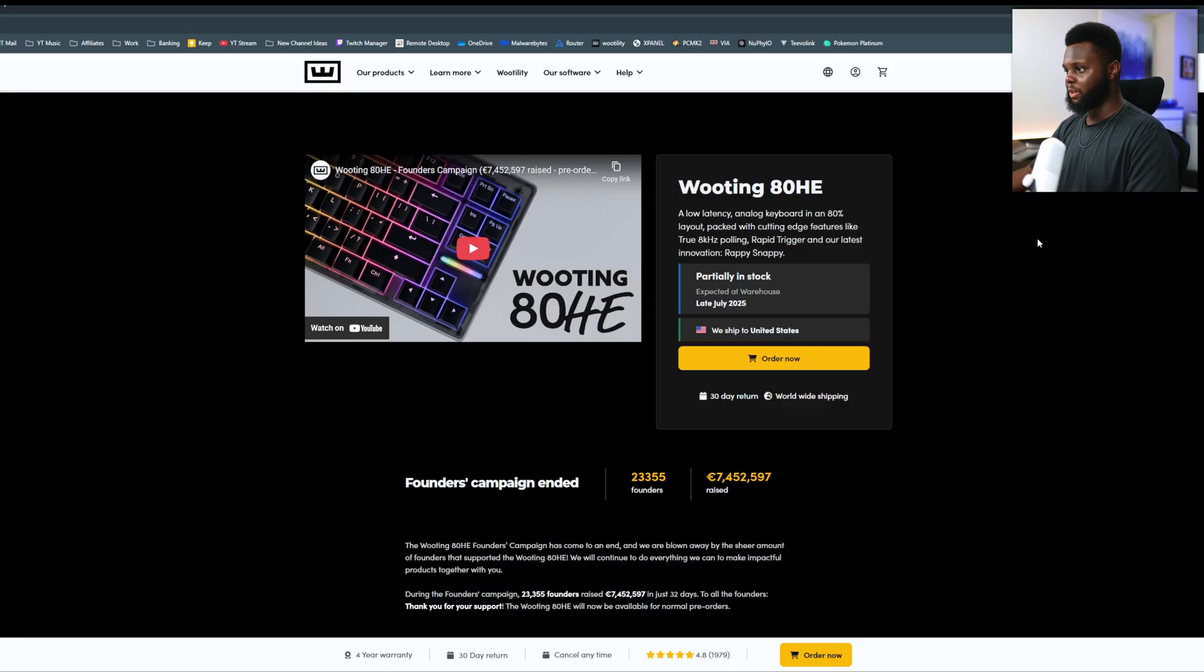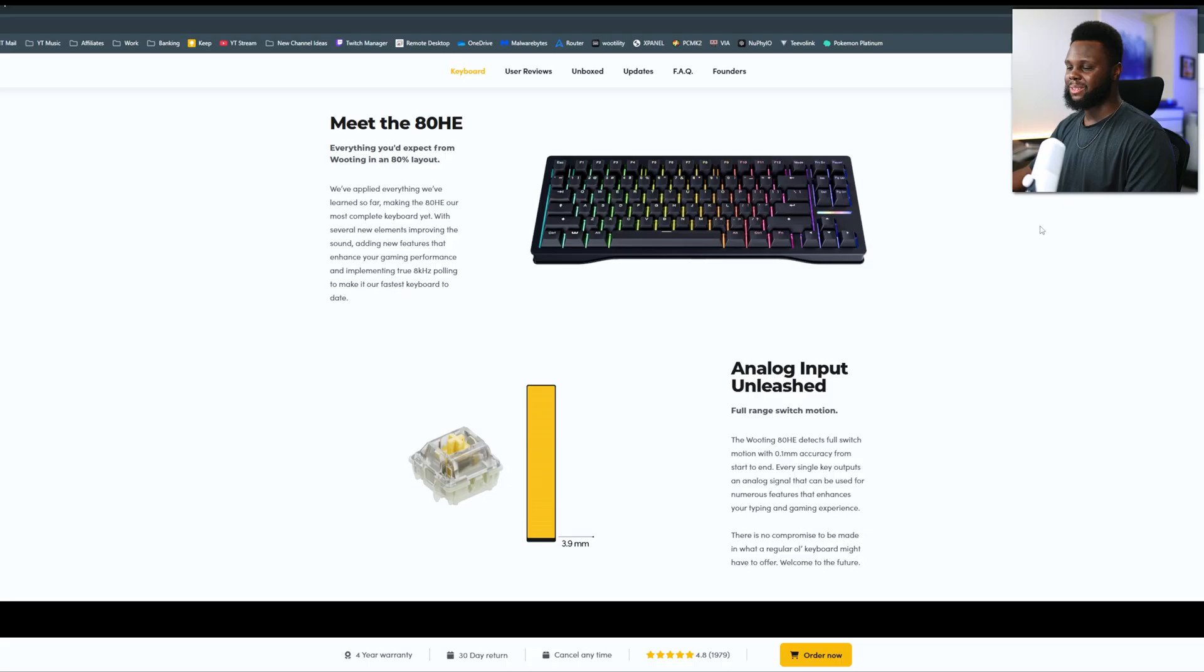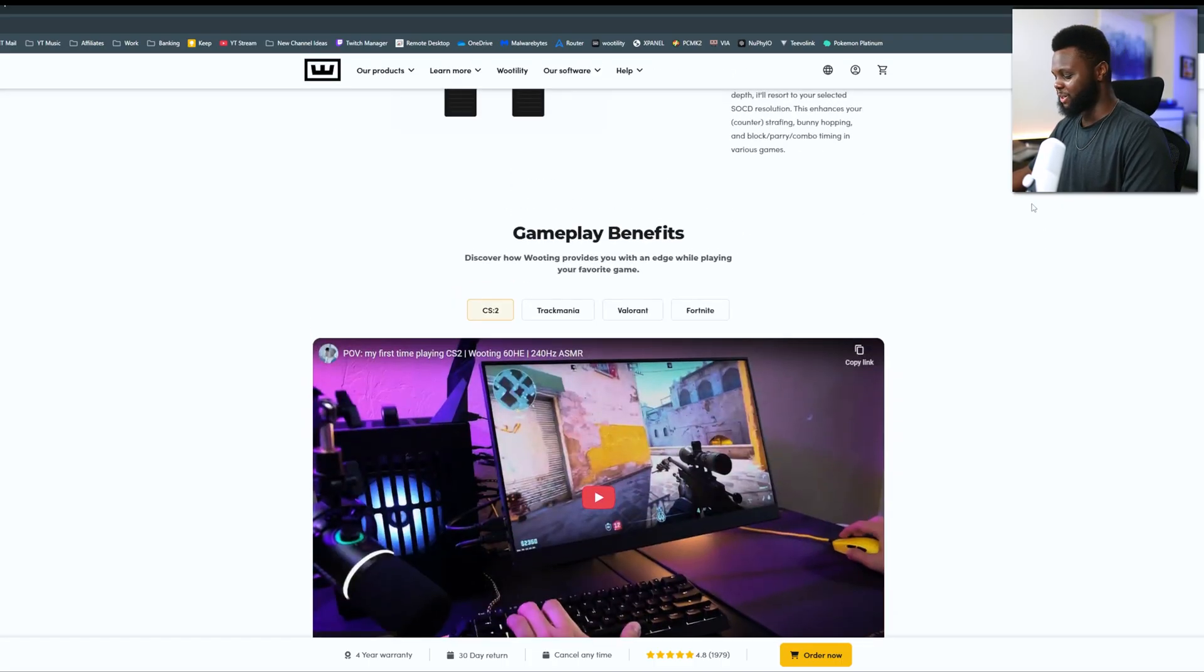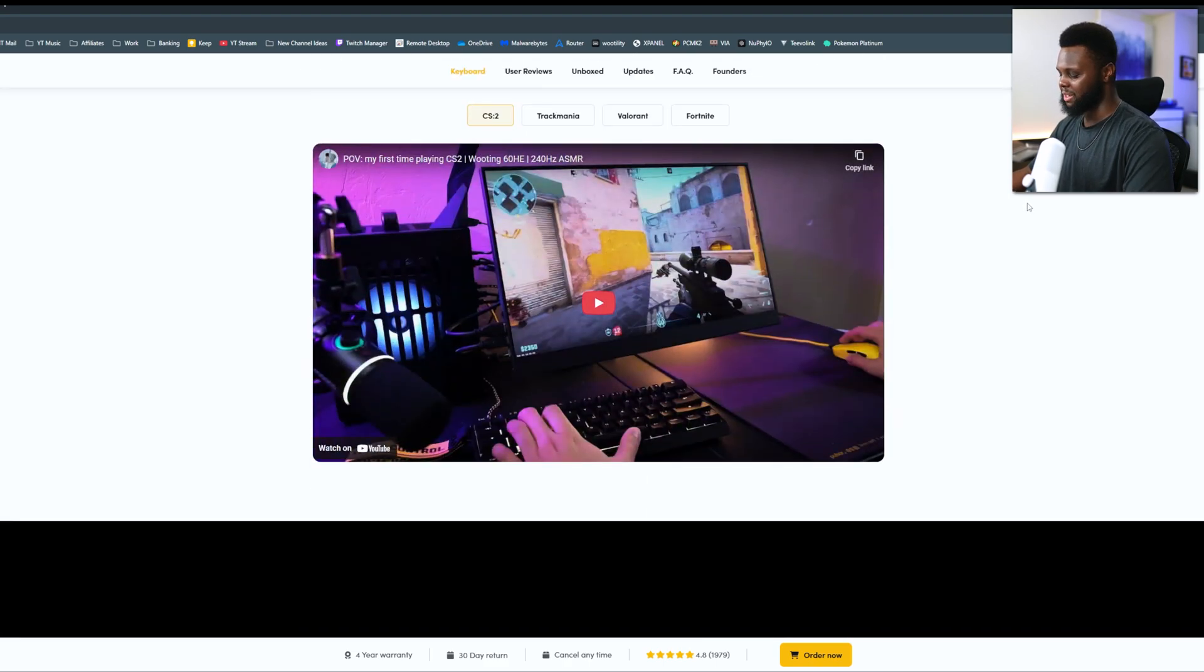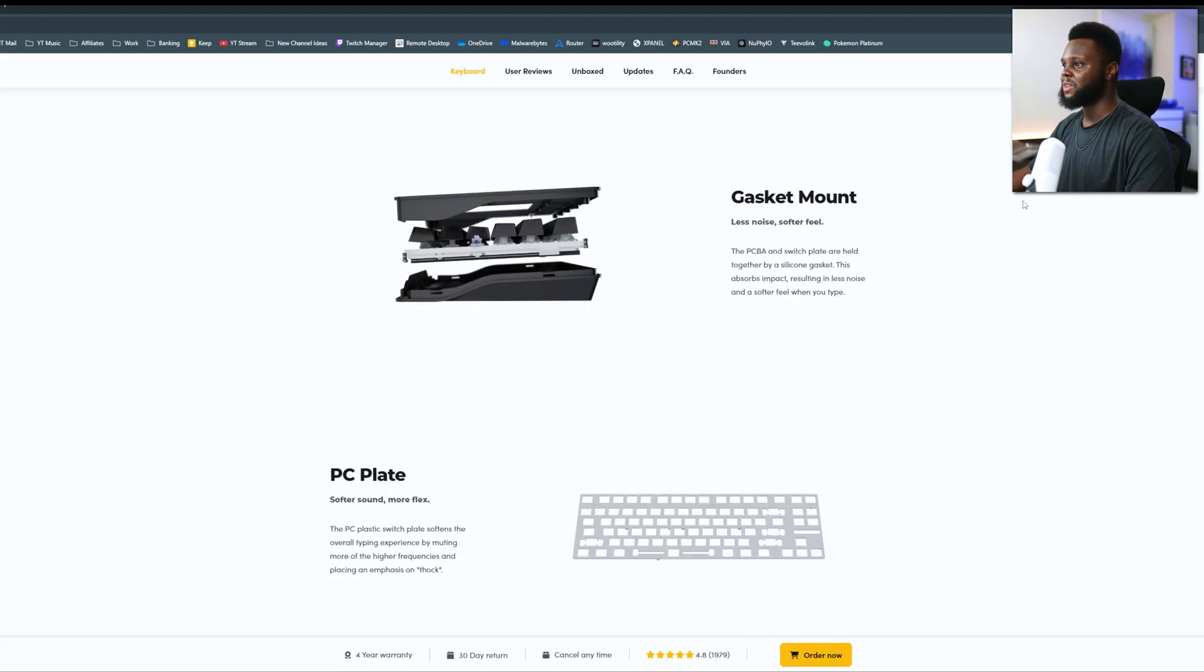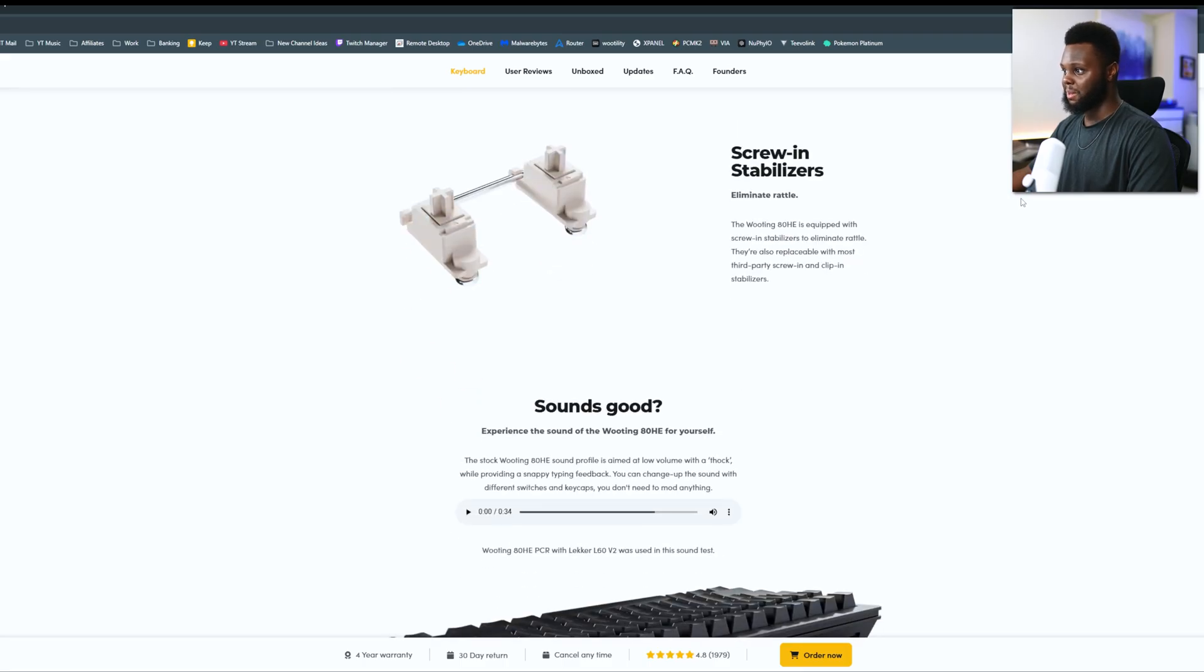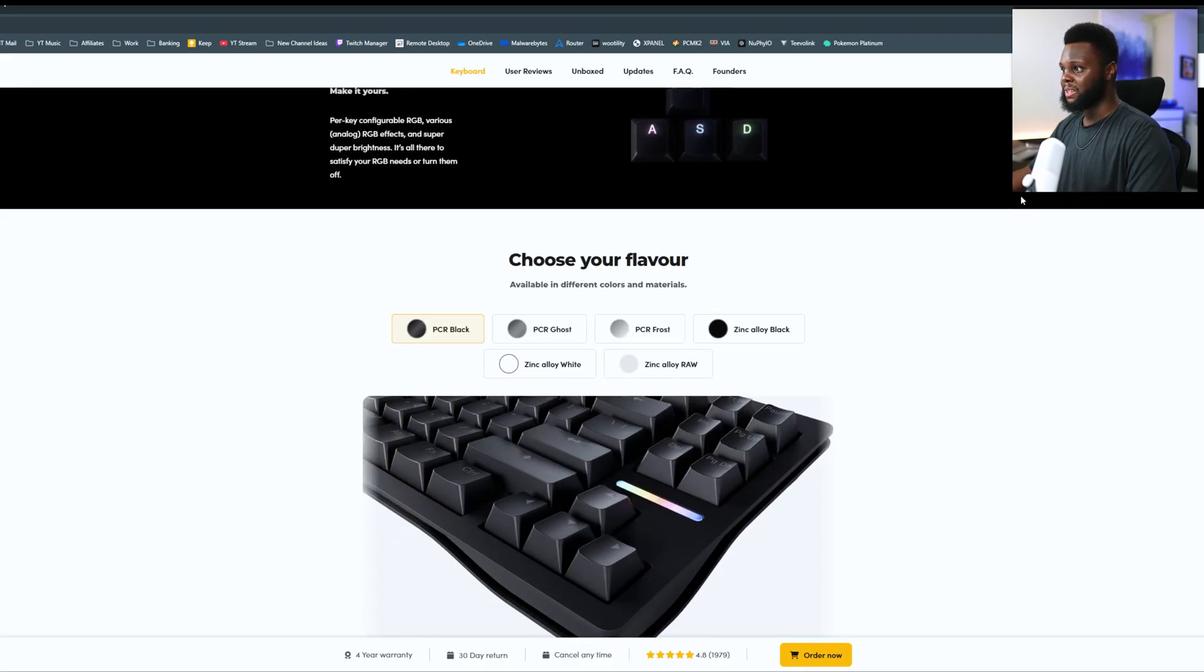So taking a look at Wooting's website, just to look at the build of the 80HE. So obviously, 80% is a different layout that we haven't really seen a ton of. I do like how it's not a 75% because I think a 75% with the arrow keys would be just a little bit too close and claustrophobic, I would say. But gasket mount, polycarbonate plate, screw-in stabilizers. And I think that it sounds pretty good.